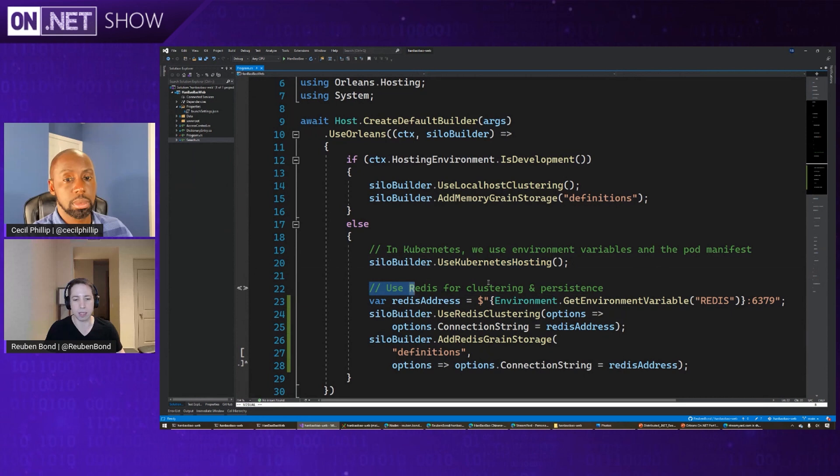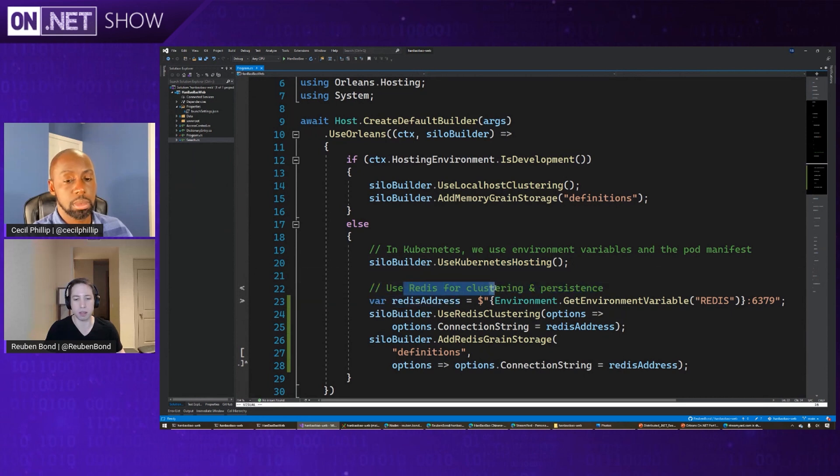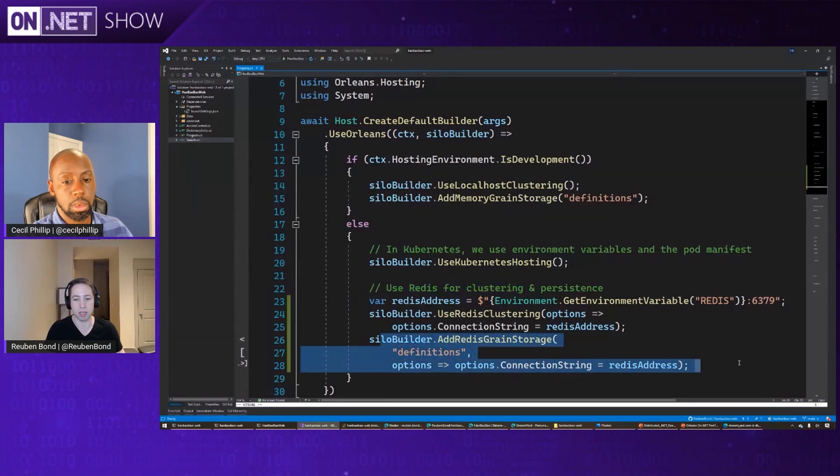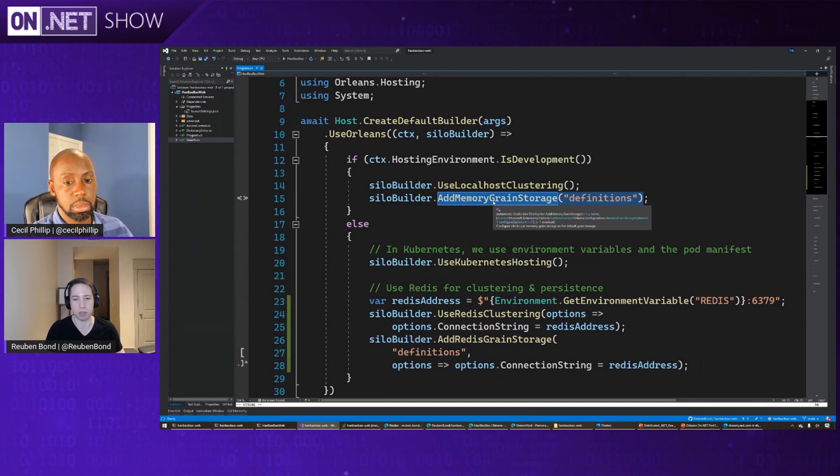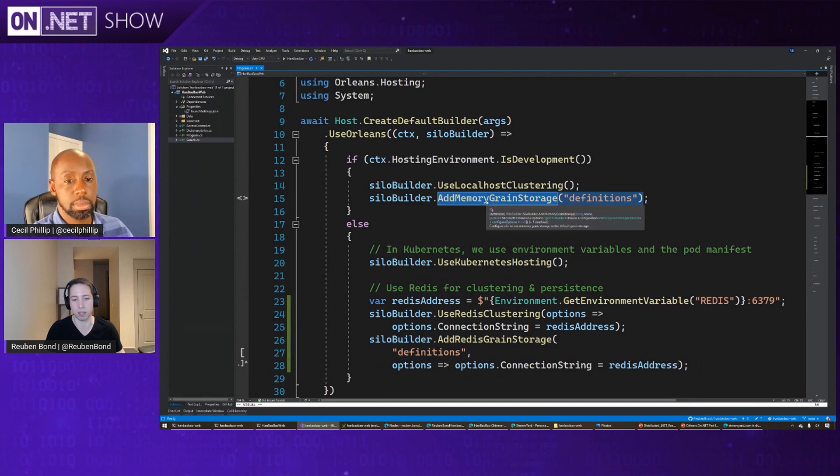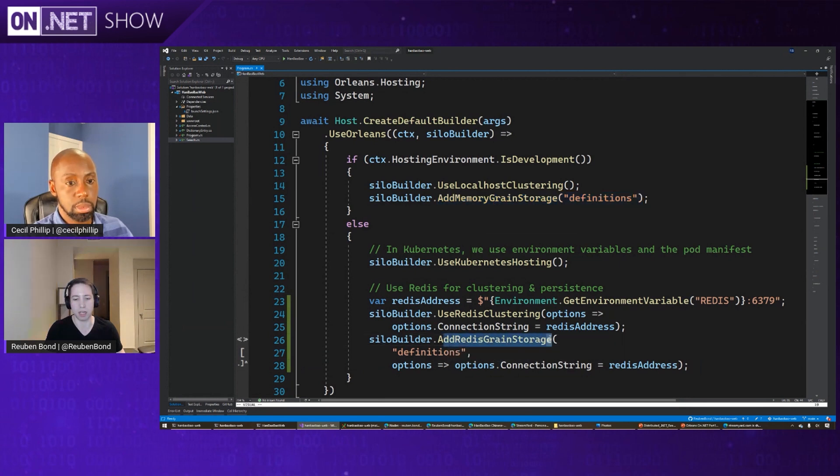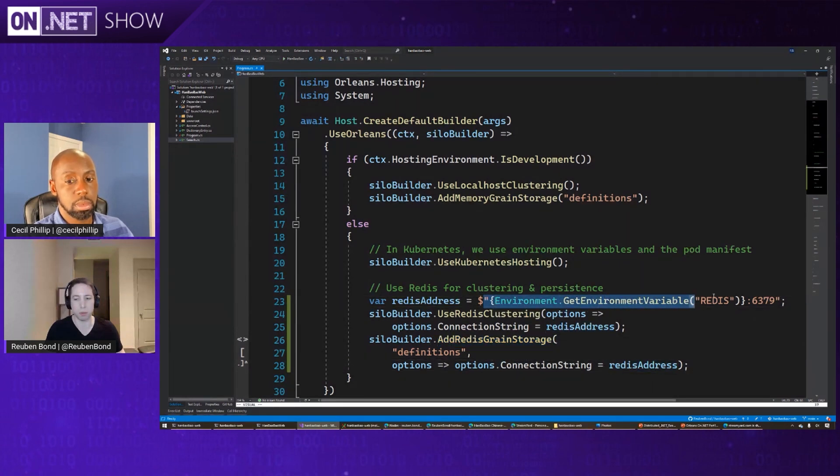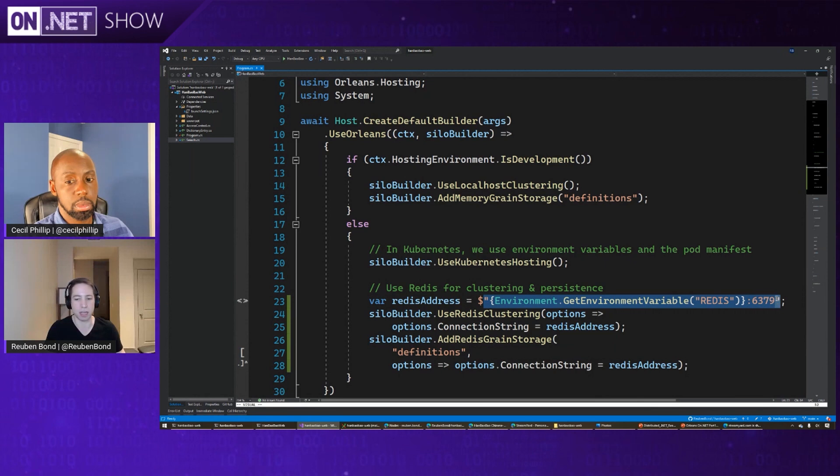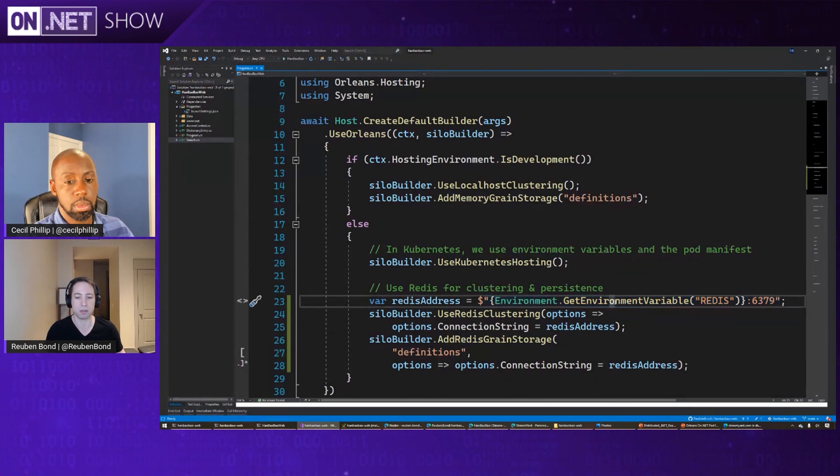But then the next thing is we're going to use Redis for clustering as well as persistence. So last time we had this persistence using in-memory grain storage or in Azure grain storage. And this time we've just changed the plugin to say, let's use Redis for the same thing. And so we're going to also pull the Redis connection string straight out of environment variables. And those environment variables will be defined on our pods.